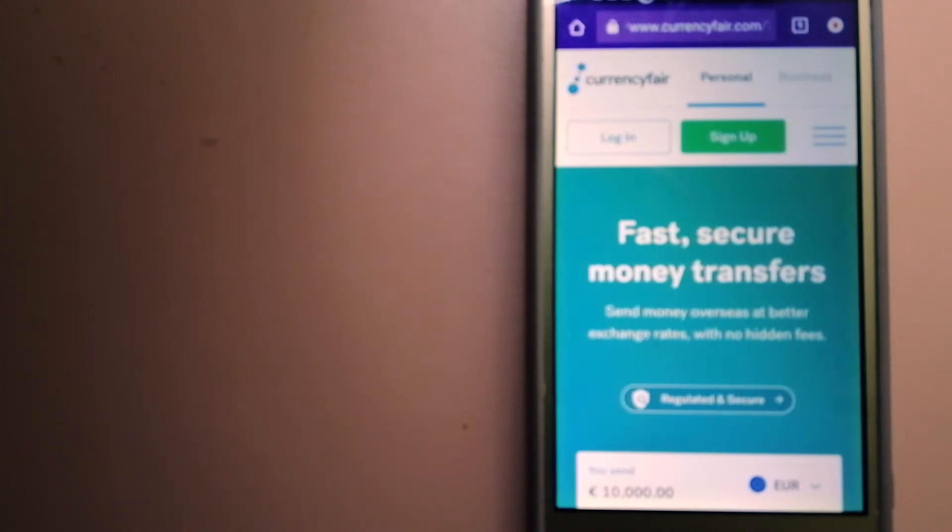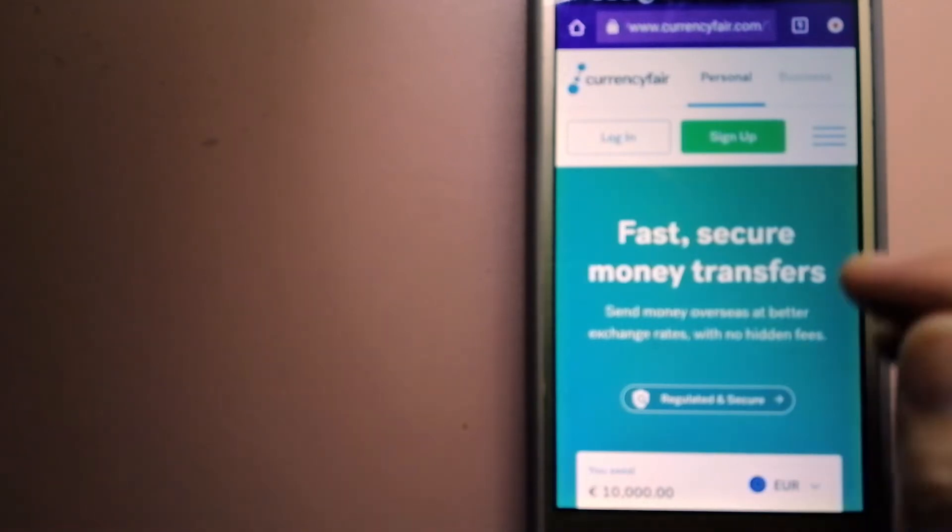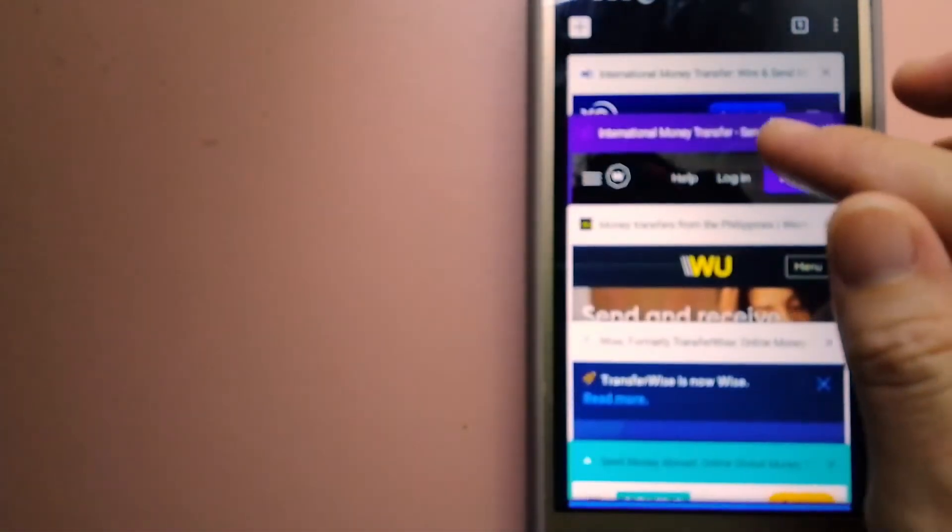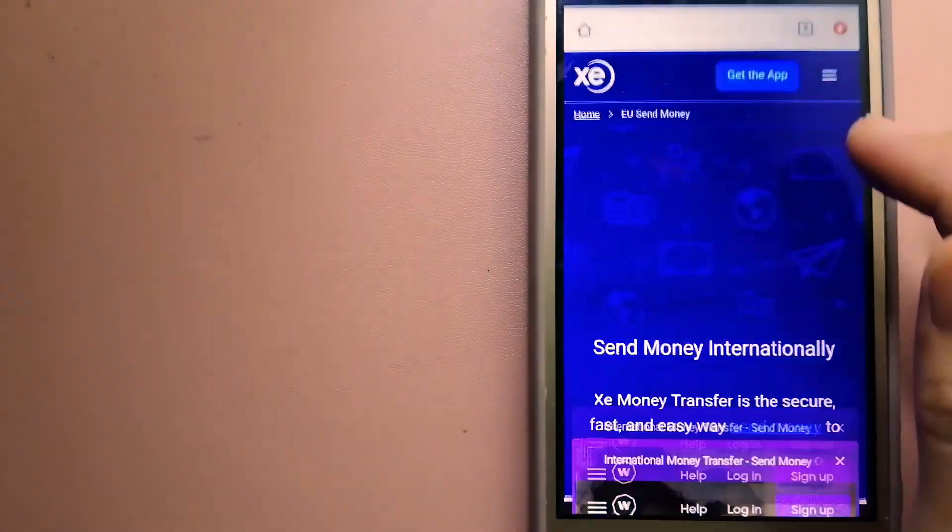For more information on Currency Fair, just check the video description.